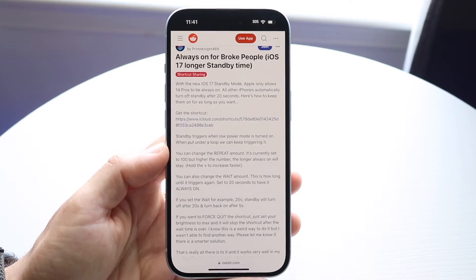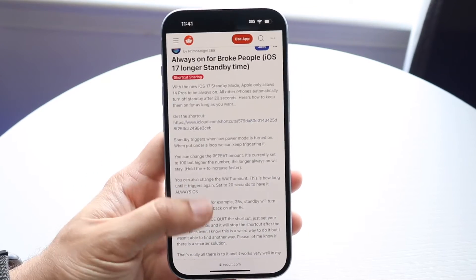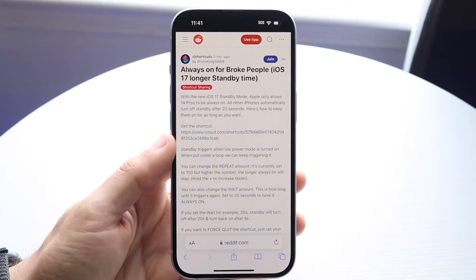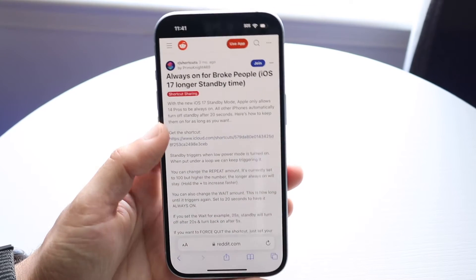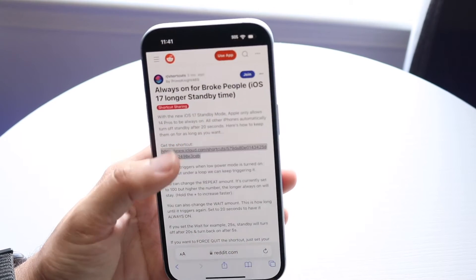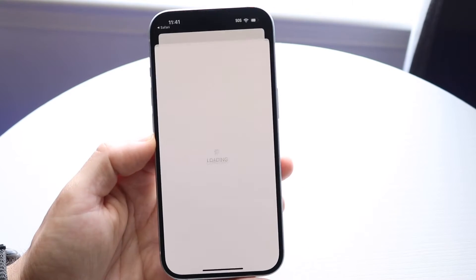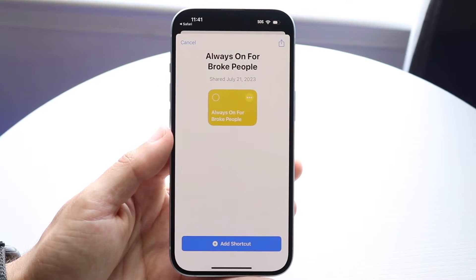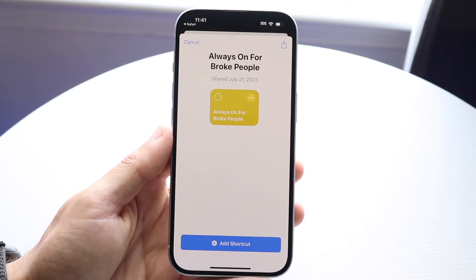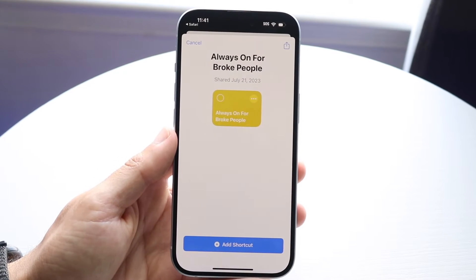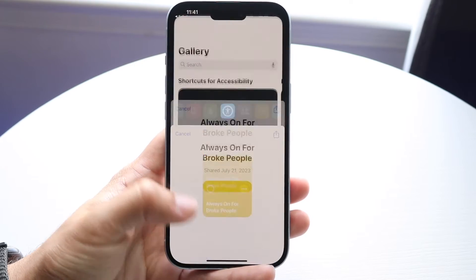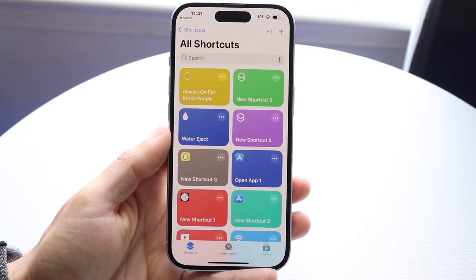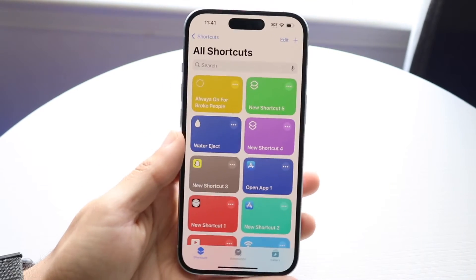So that's an option that you have and it's actually very cool. I'll leave this specific Reddit link in the description. From here you're going to click on this iCloud link right there and it's going to take you into Siri shortcuts. This specific one is called 'always-on for pro people' — it's kind of funny.